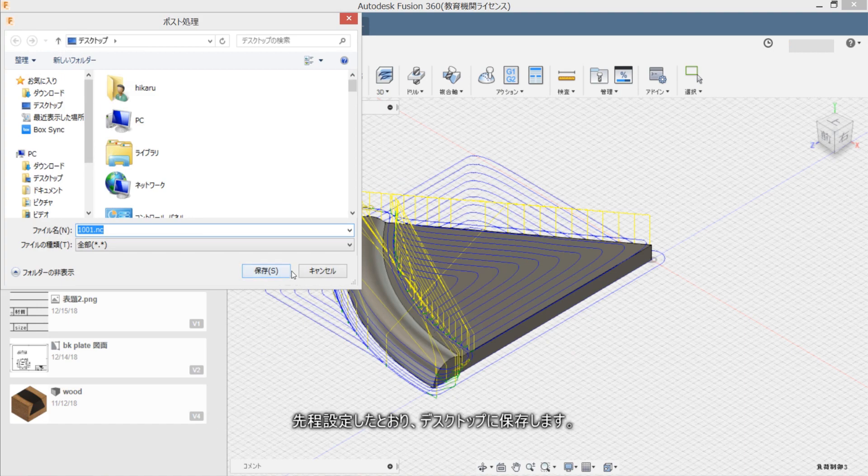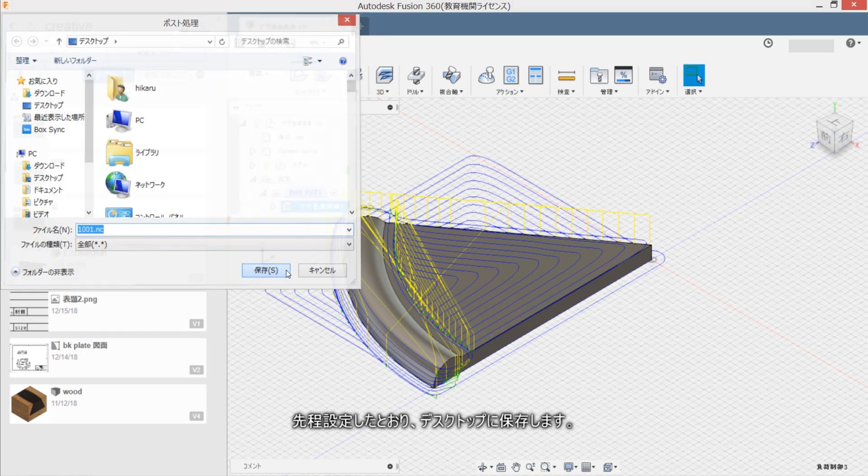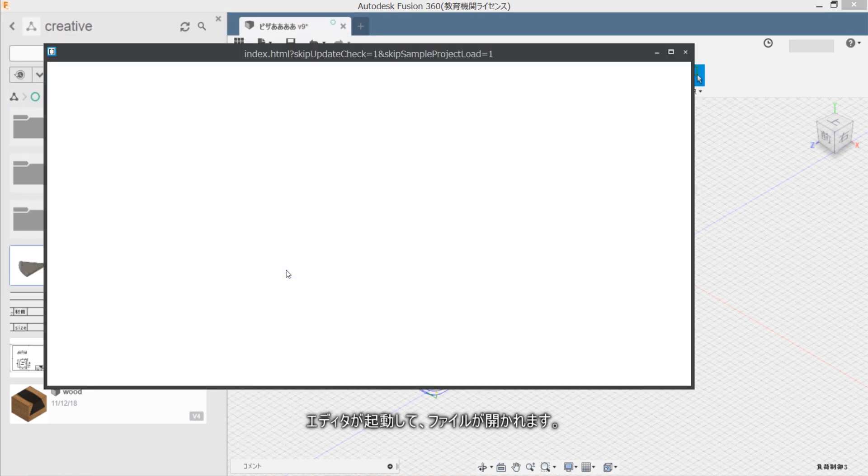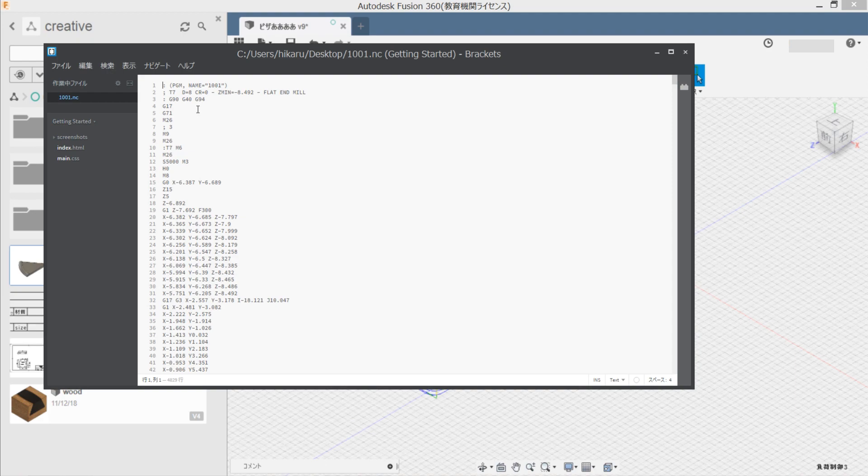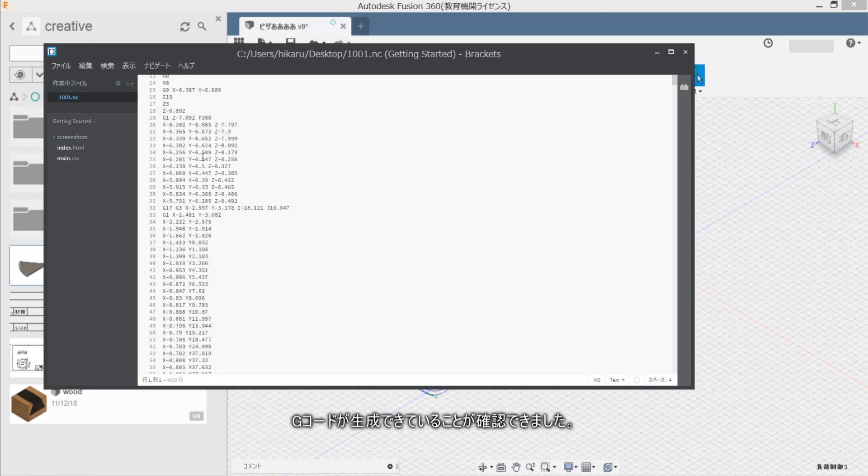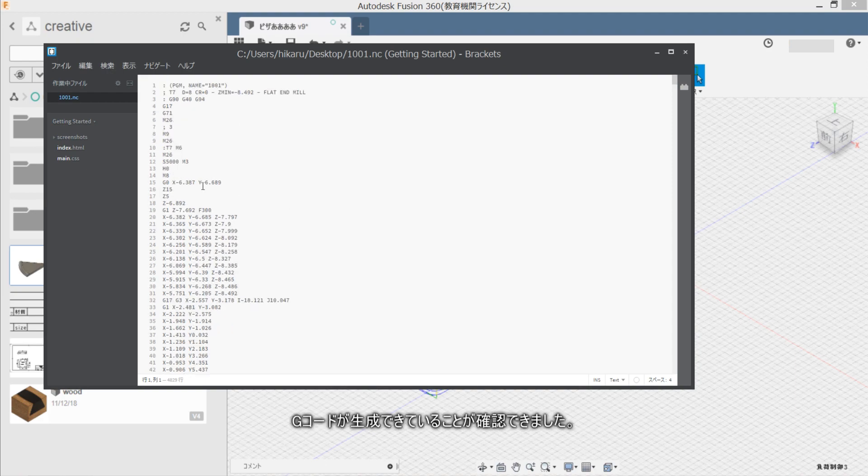Desktop ni hozon shimasu. Editor ga tatiaoshite file ga hirakaremasu. G-code ga shiji dekateru code ga kakunin dekemashita.